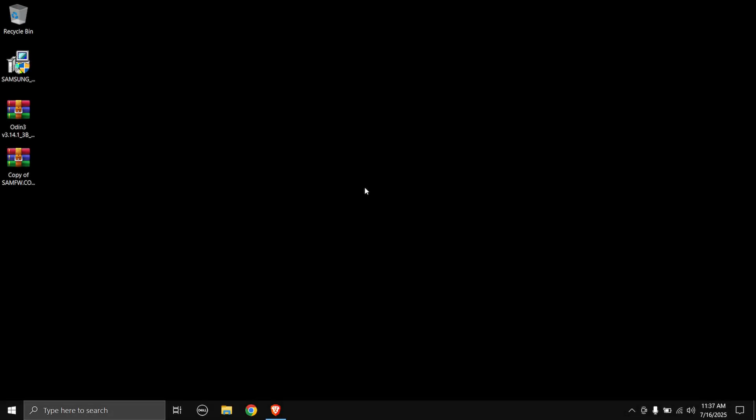Hey, what's up everyone and welcome back to my YouTube channel. Today in this video I'm going to be showing you how you can flash the stock ROM on your Samsung Galaxy Tab A 10.5 inch 2018 model.